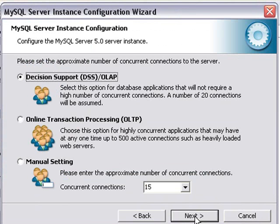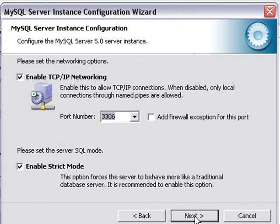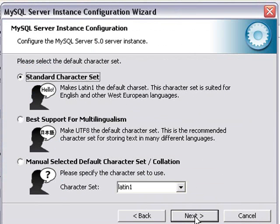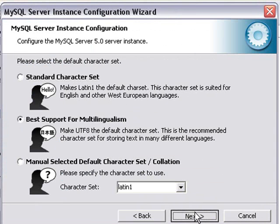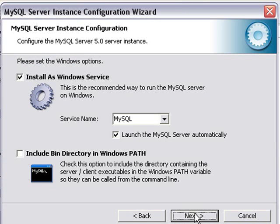Hit next. And let's do a detailed configuration. Developer machine of course. Multifunctional database. Go ahead and hit next. Decision support. Yes. We're going to go for best support for multilingualism. Next.